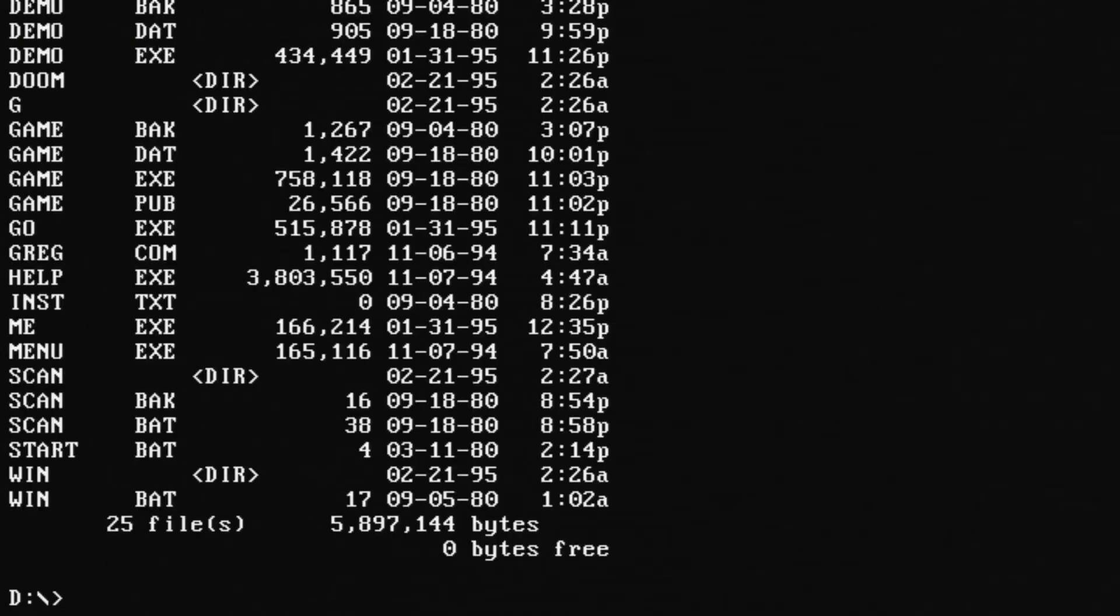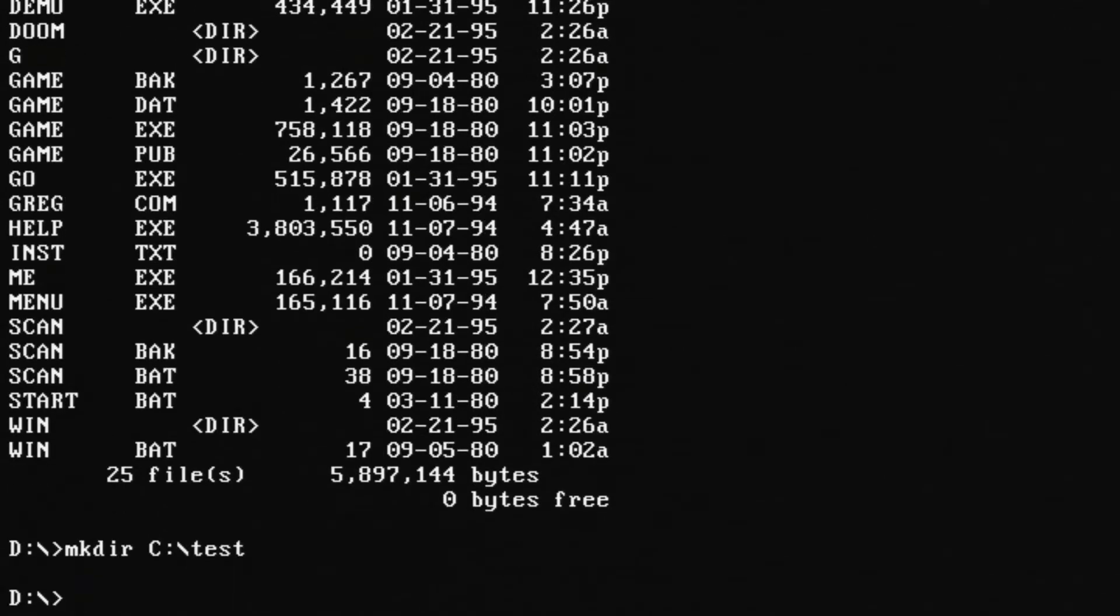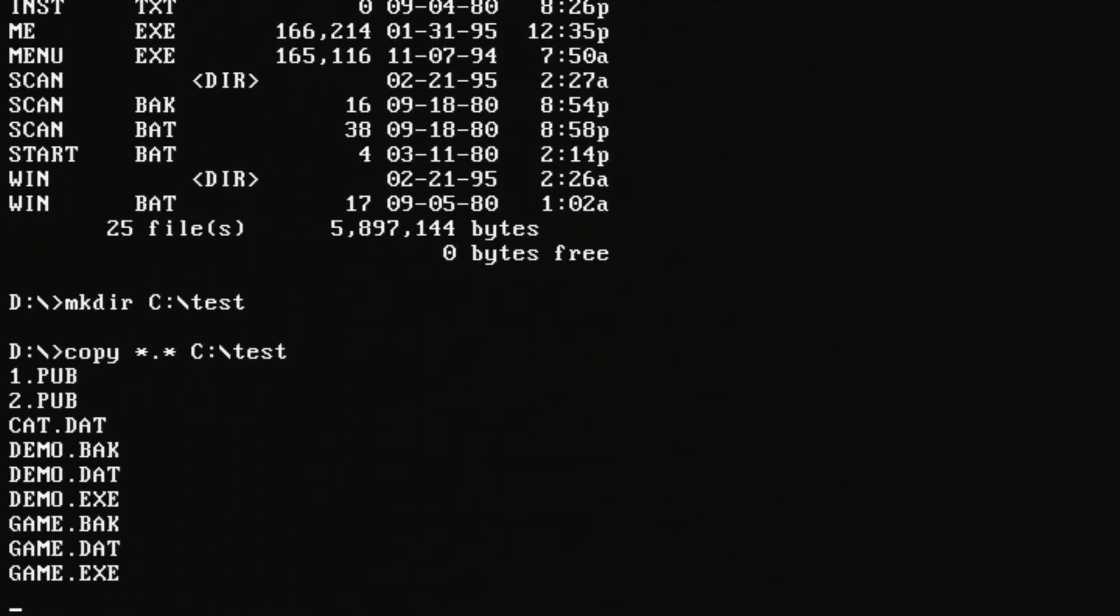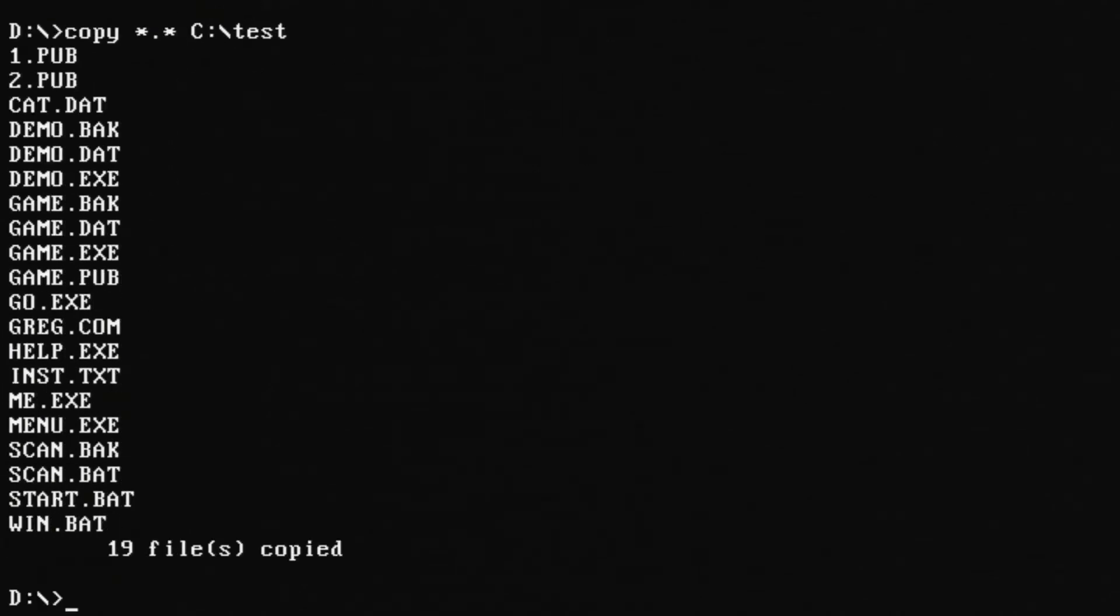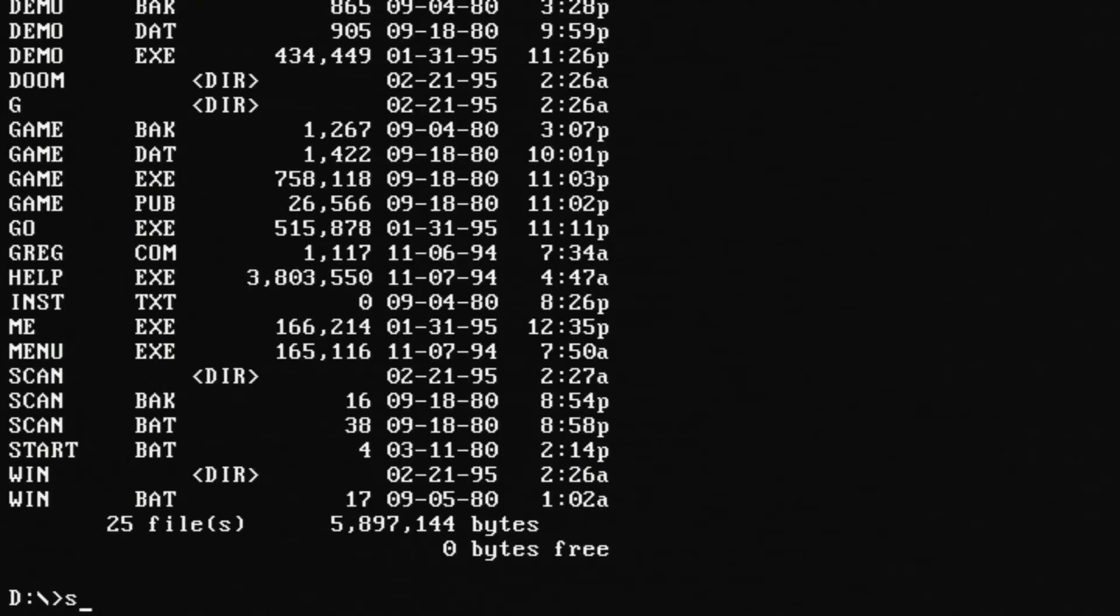And then from there let's have a look at the optical. So going to drive D we can do a DIR listing and see that files are there. Let's create a temp directory on drive C and we can copy the files over there. So this creative drive seems to be working very well from a read perspective. Great!